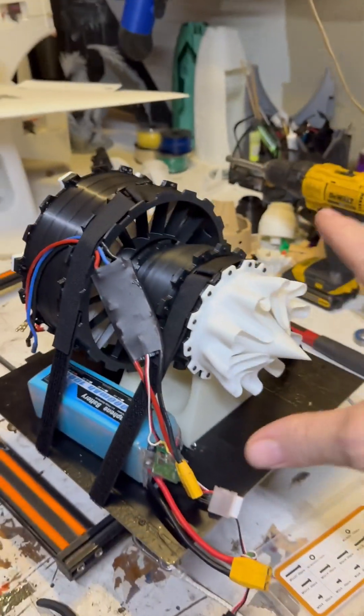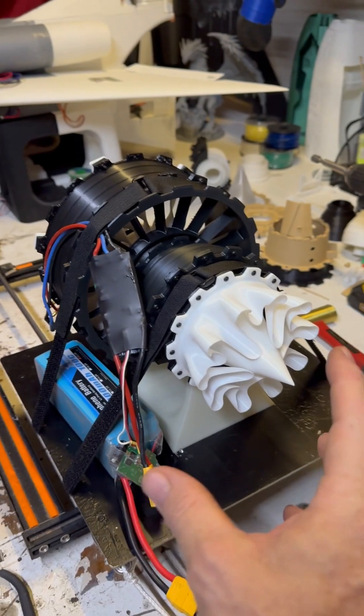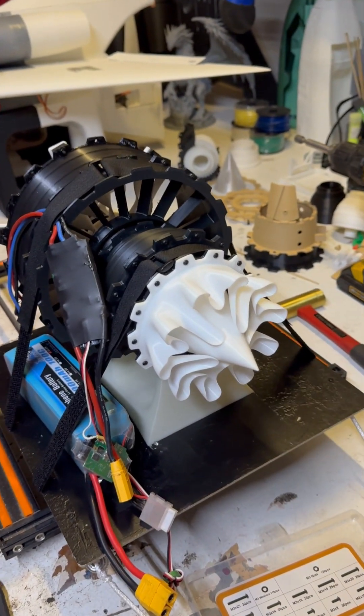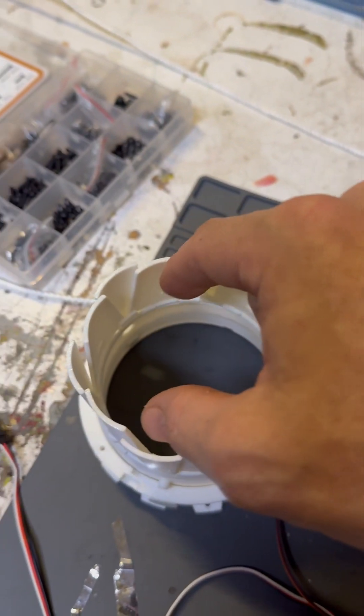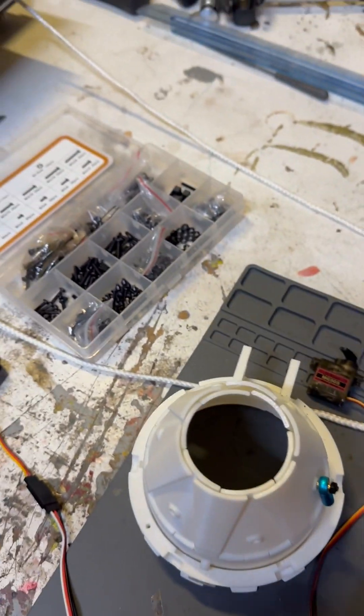When I duct this, I'm hoping it's going to direct the thrust better. And with the vectoring, I should be able to do some interesting things to see how that works out.